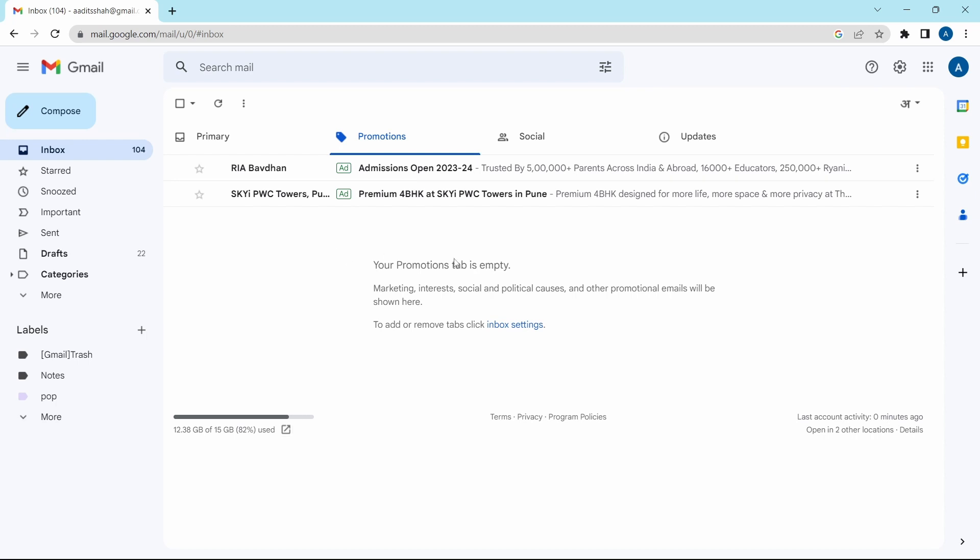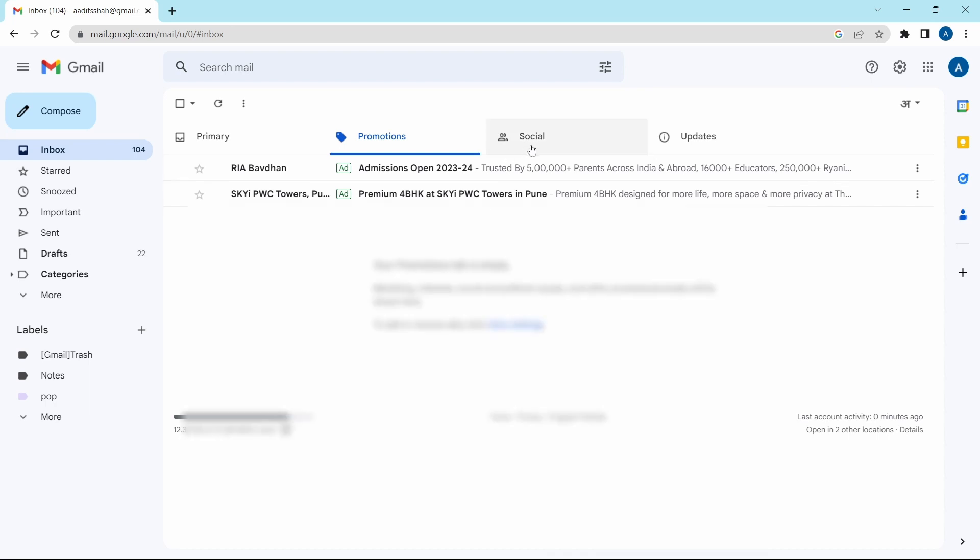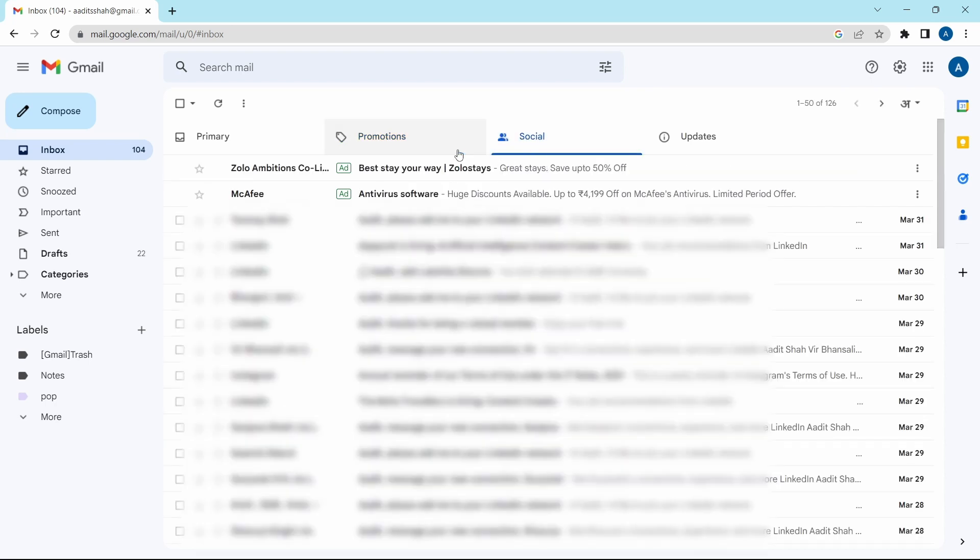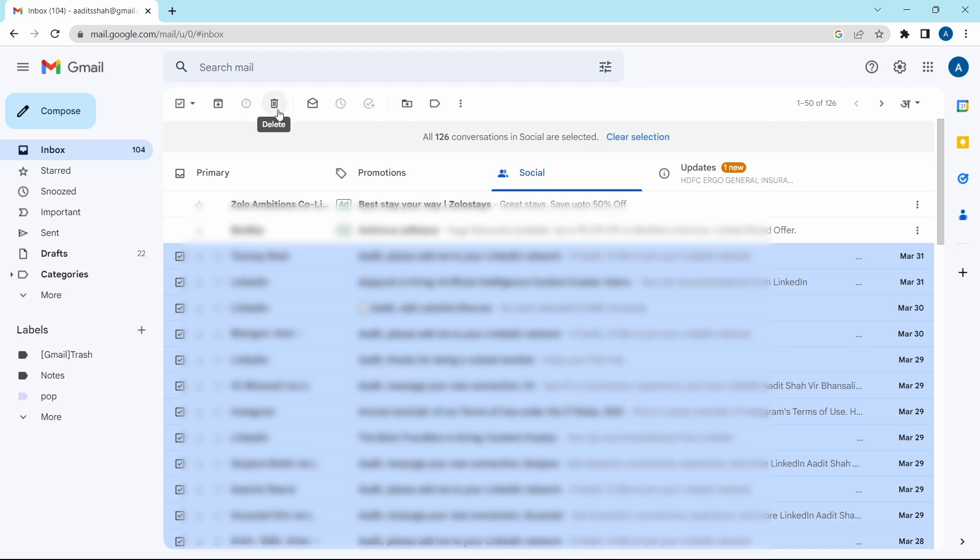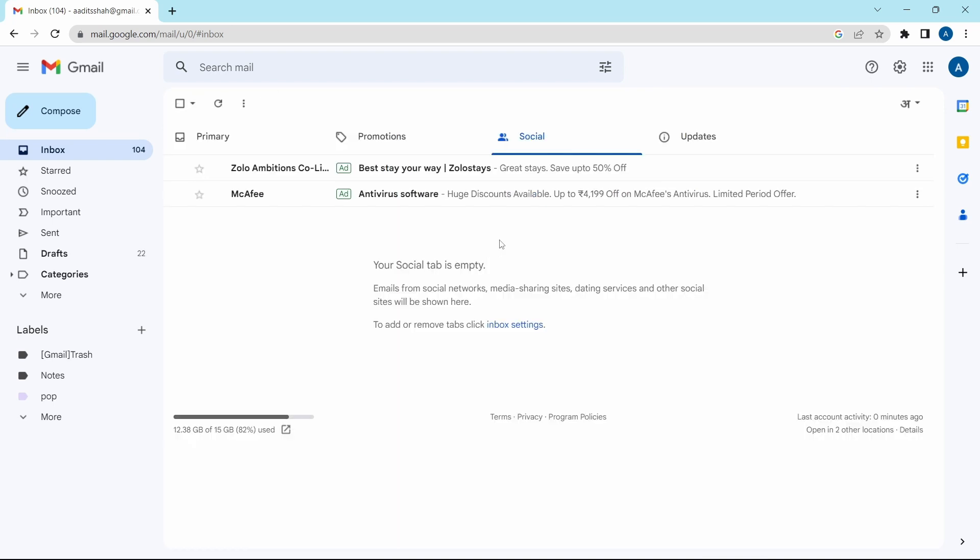Now as you can see, the promotions tab is empty. The same way, follow this method for the social tab. I'll quickly do it. I'll go to social, click on this icon. After that click on select all conversations and again delete them.